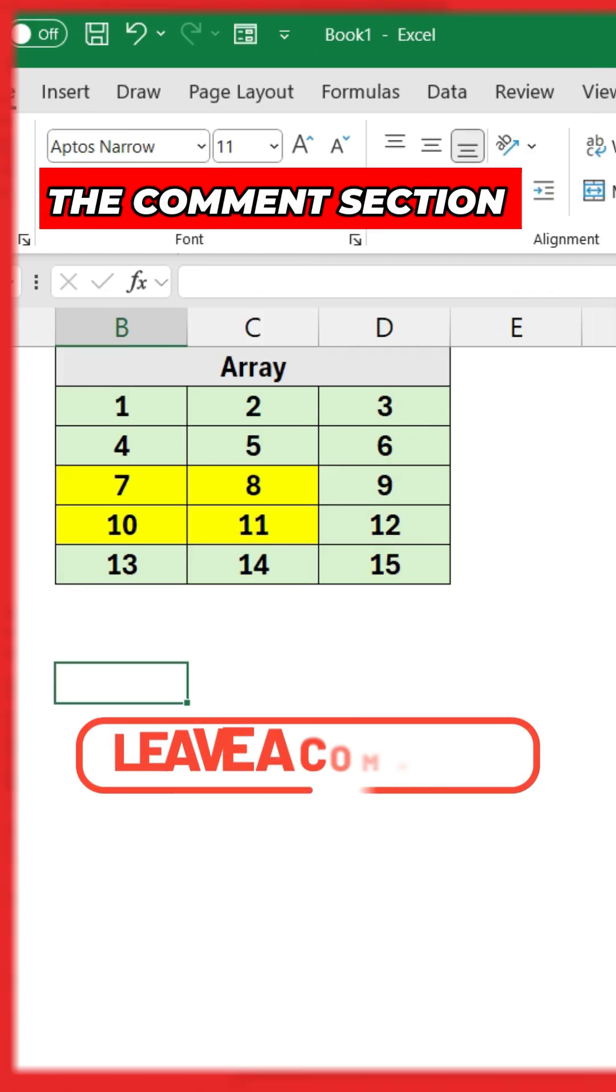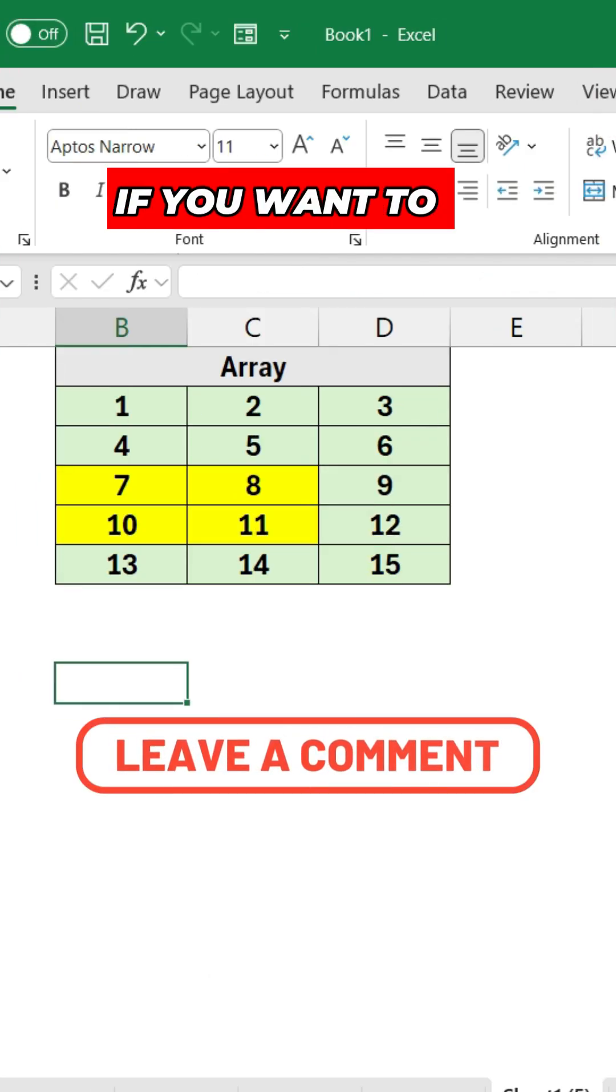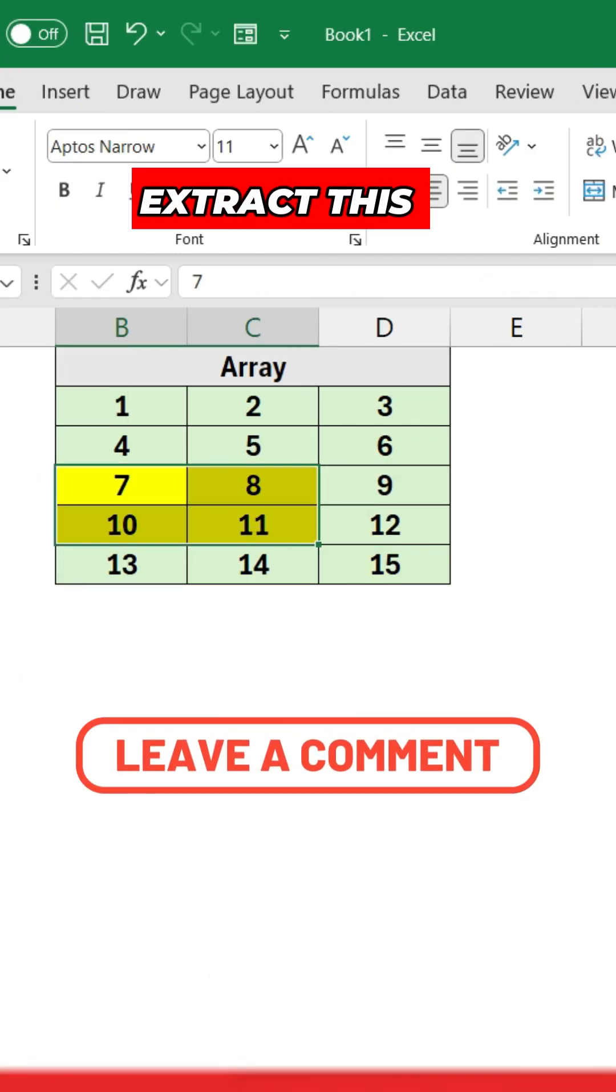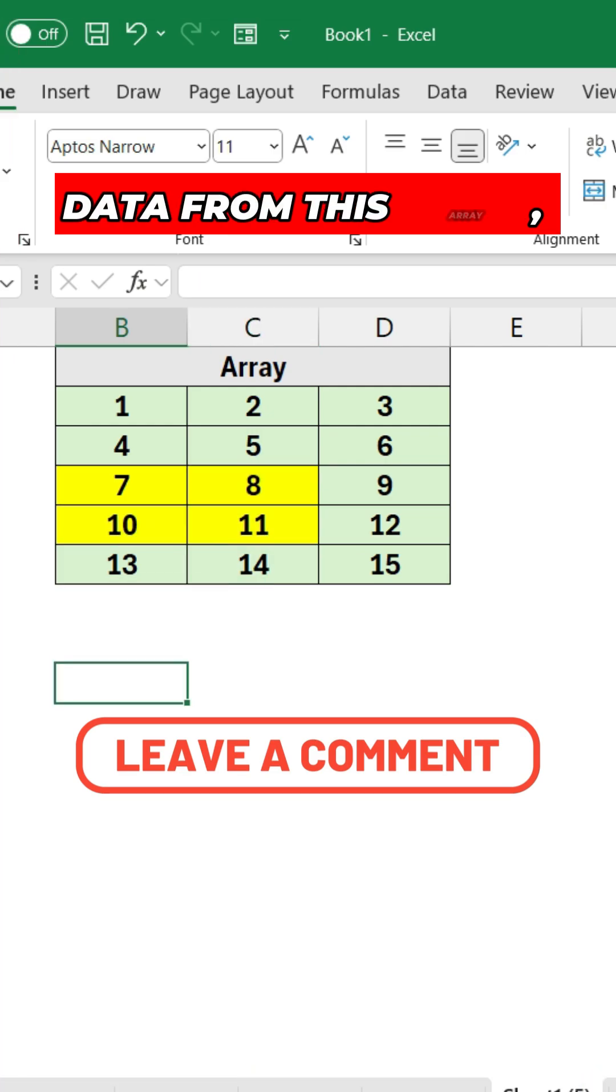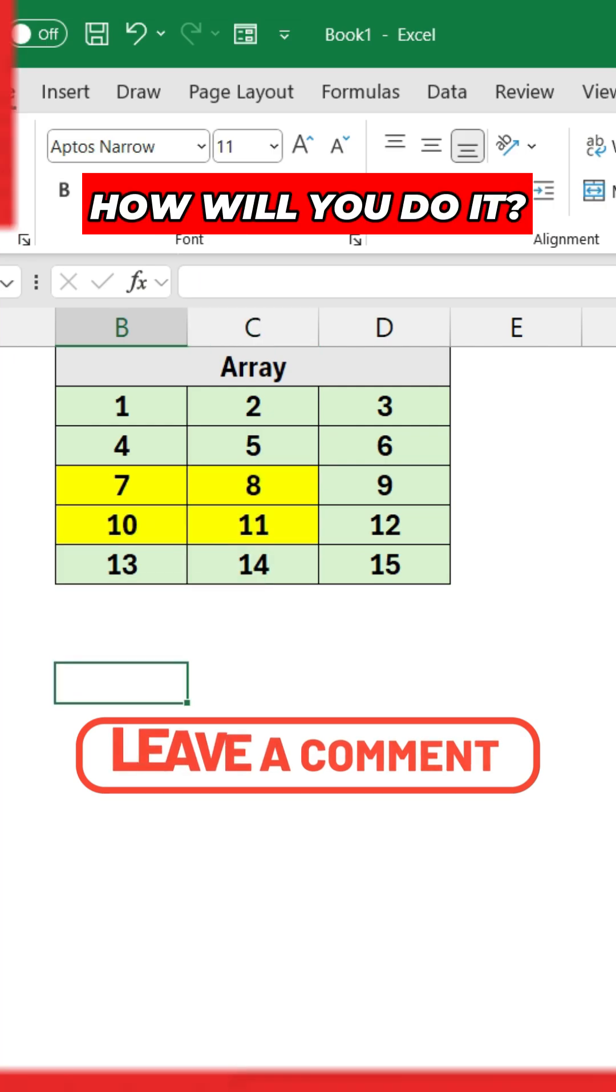Now let me know in the comment section if you want to extract this particular data from this array, how will you do it?